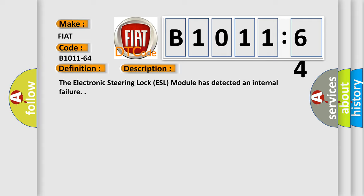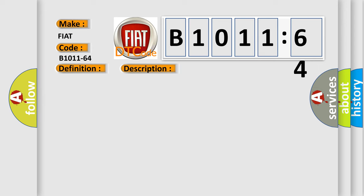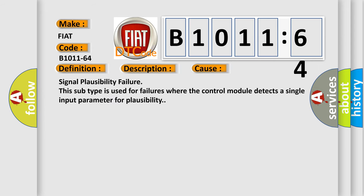This diagnostic error occurs most often in these cases: Signal Plausibility Failure. This subtype is used for failures where the control module detects a single input parameter for plausibility.